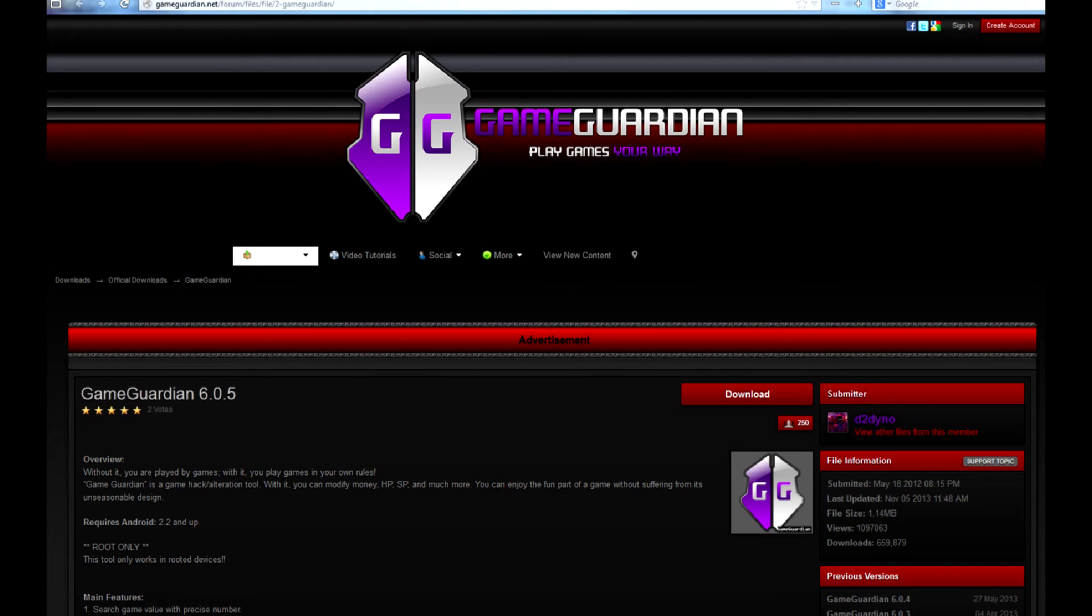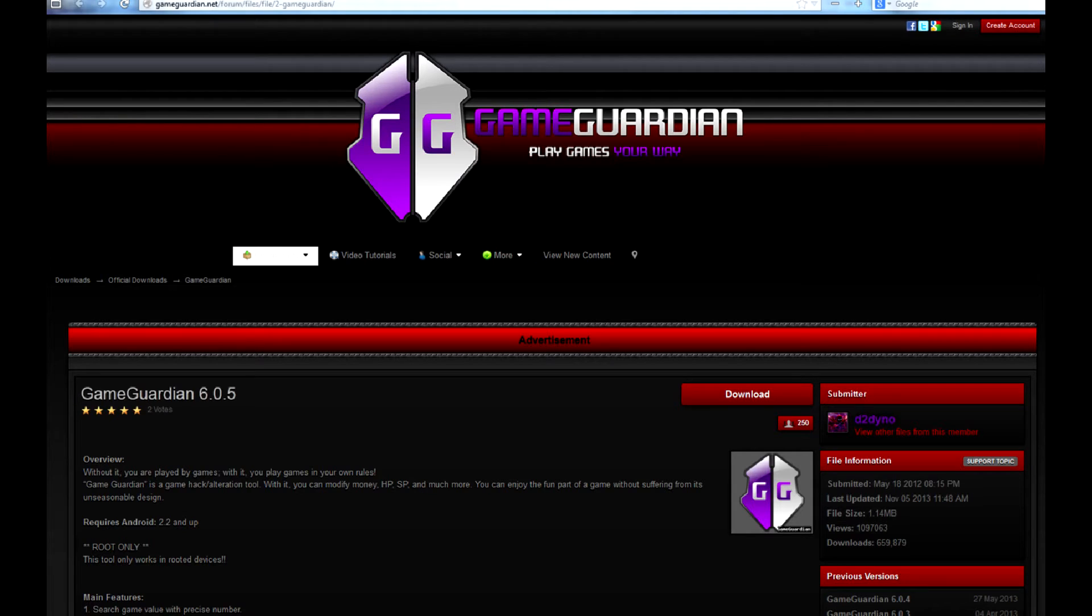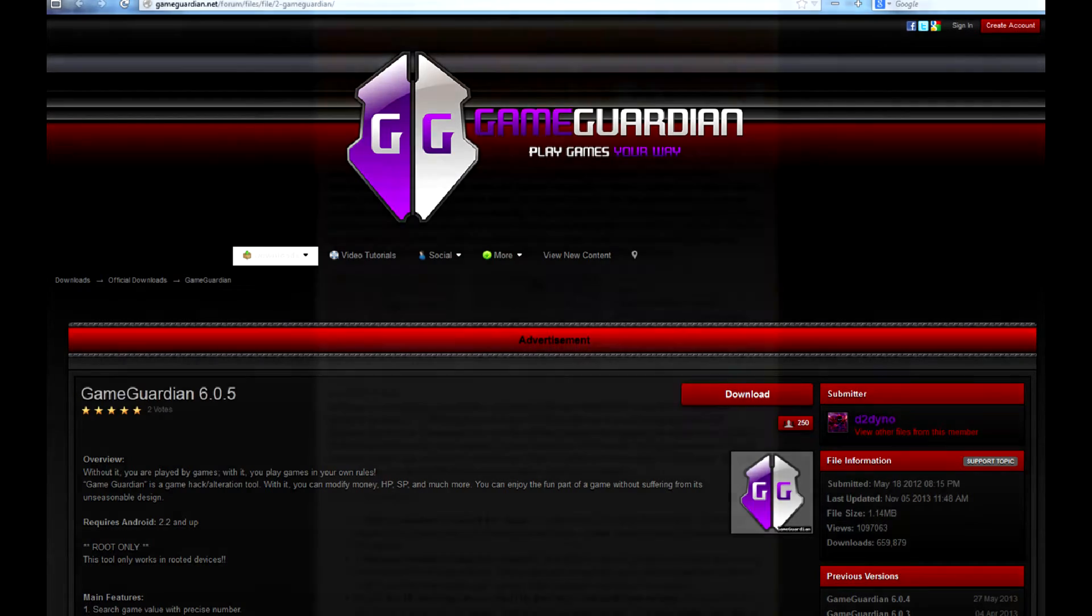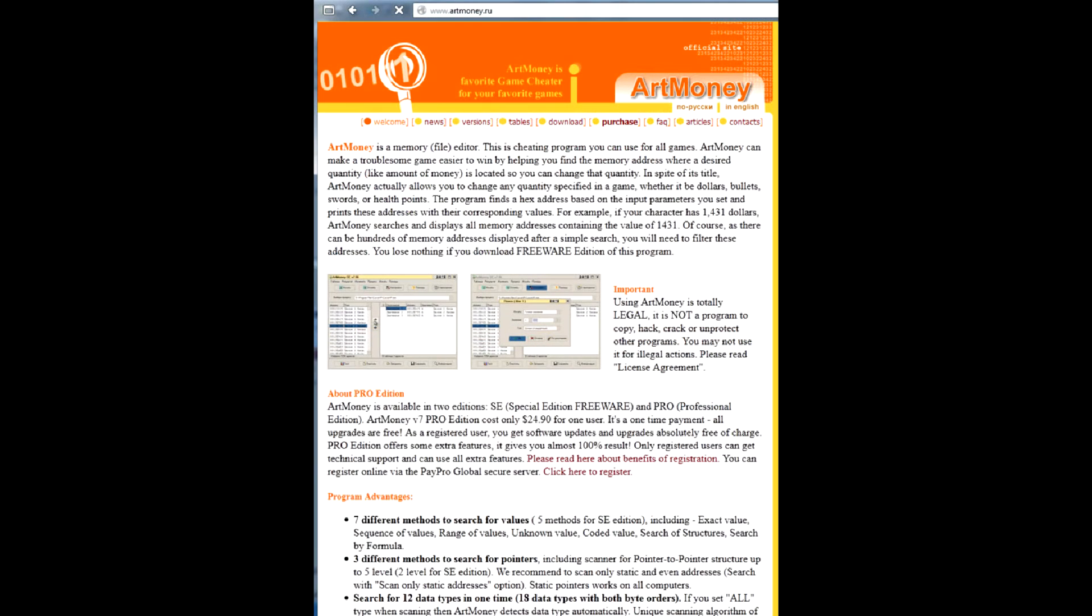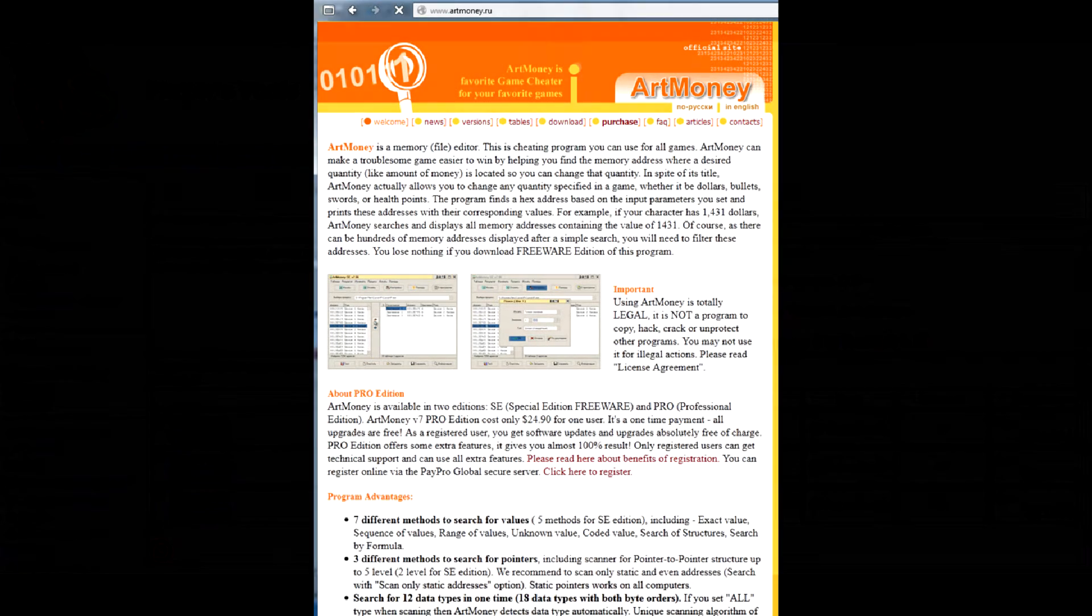Basically, they scan memory for certain values responsible for score, money, resources and other in-game parameters. This is exactly the same approach used by ArtMoney, the most known PC game trainer creator tool among modern gamers.